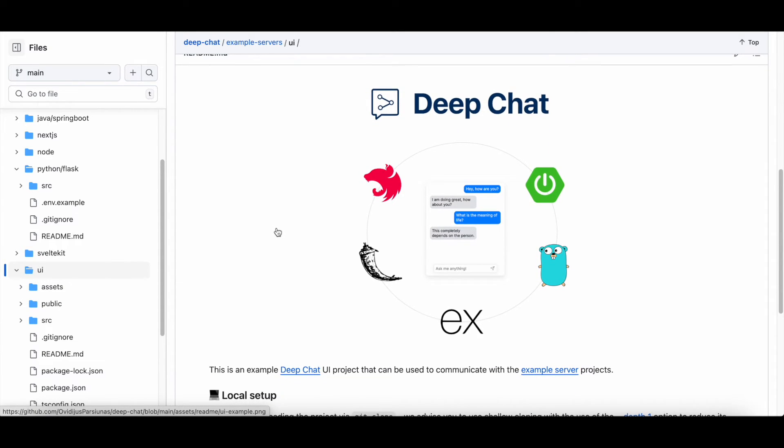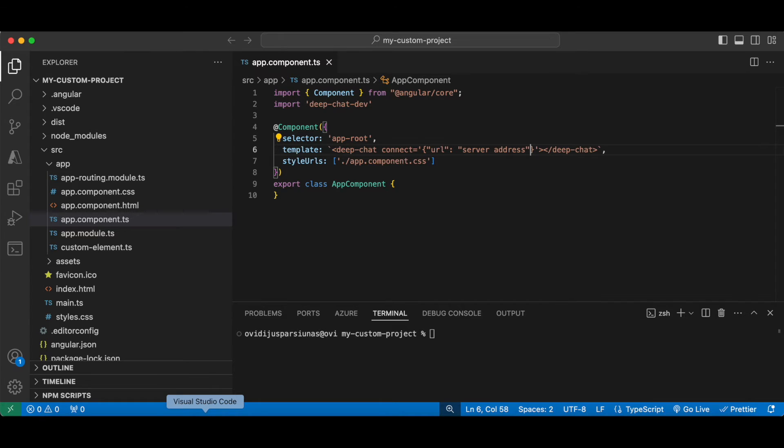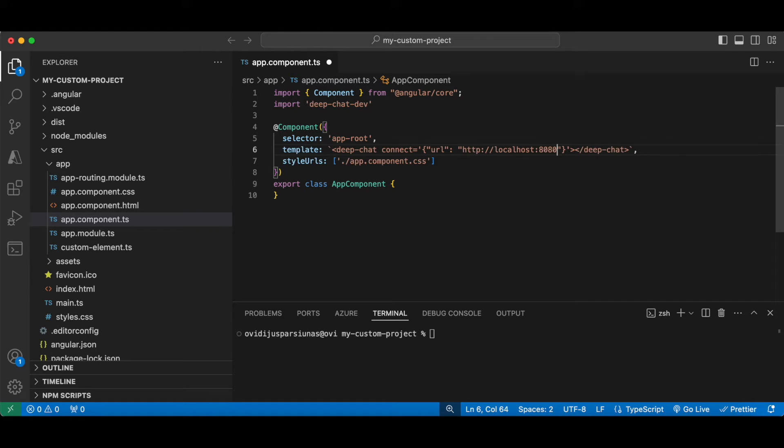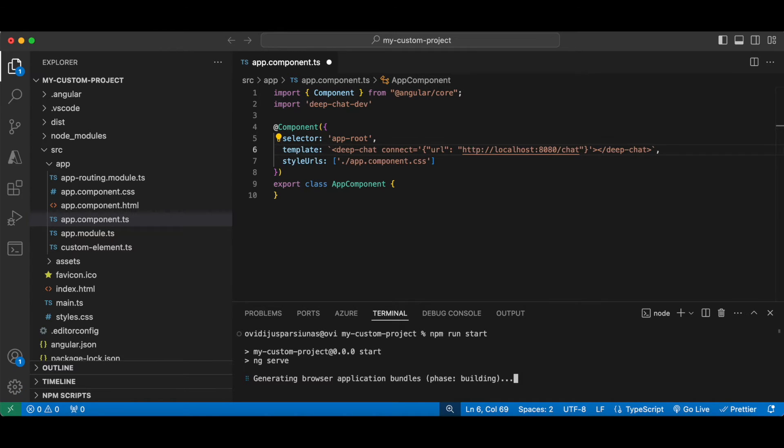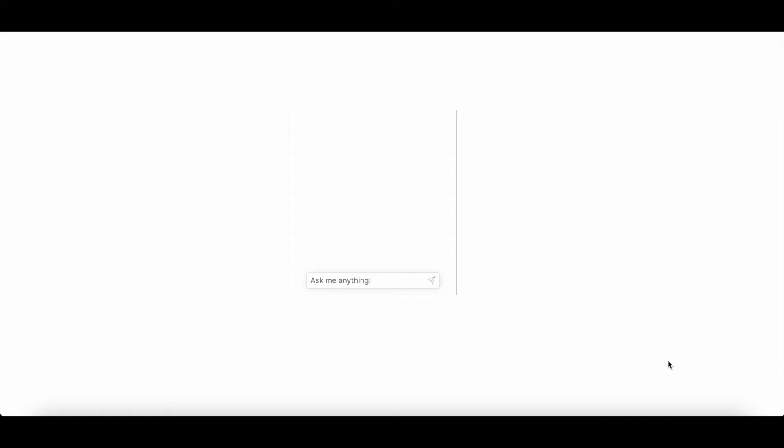For this particular video, I have already checked out the repo and set up an express backend service using one of the examples provided. Let's try to connect it. Let's go back to our Angular project, change the URL property value, and start it up. It works.